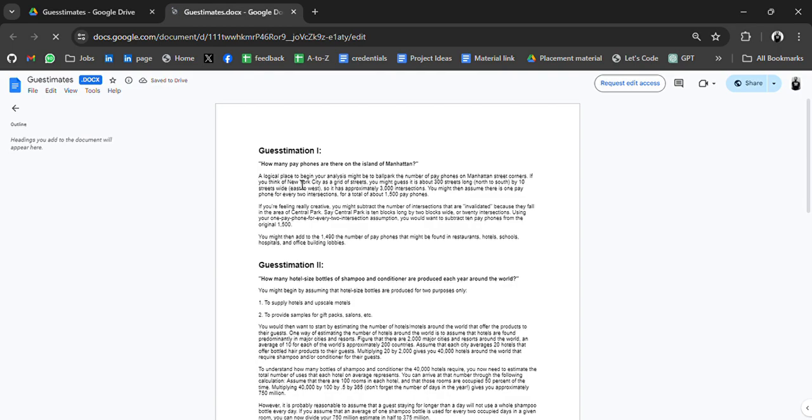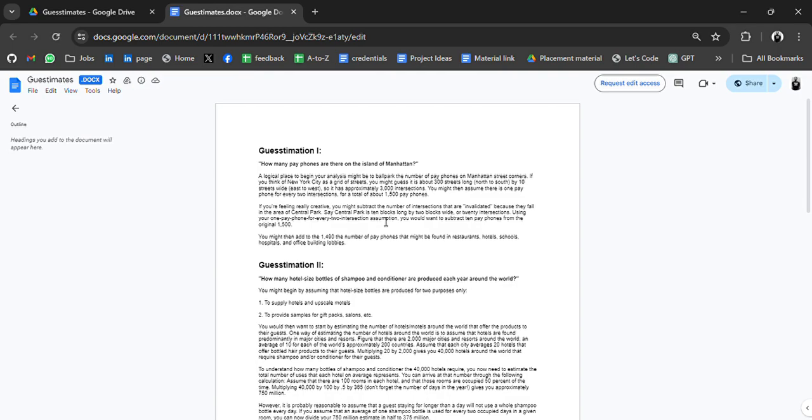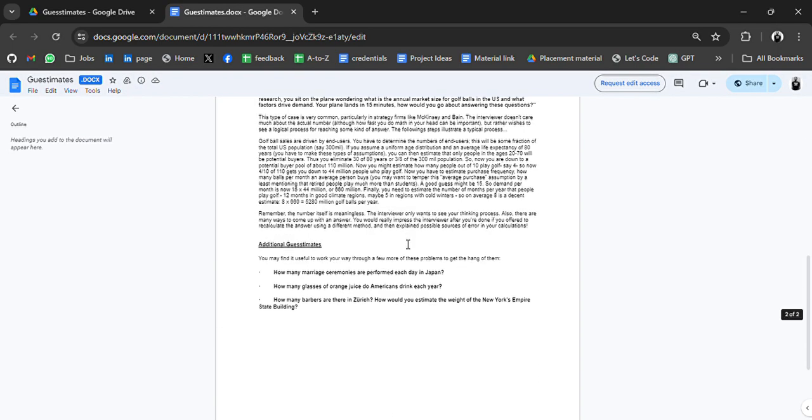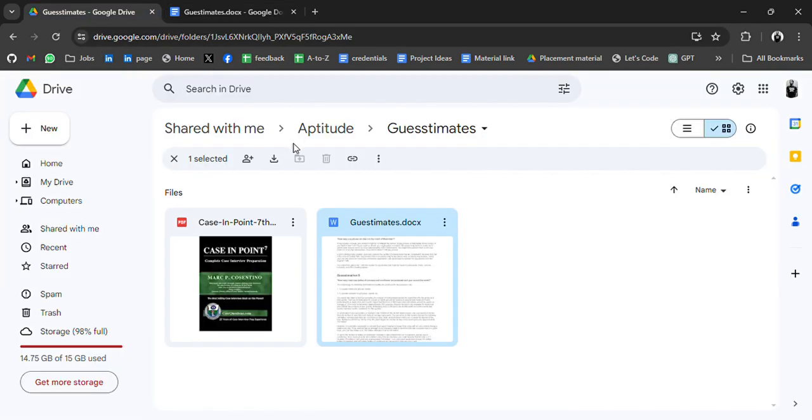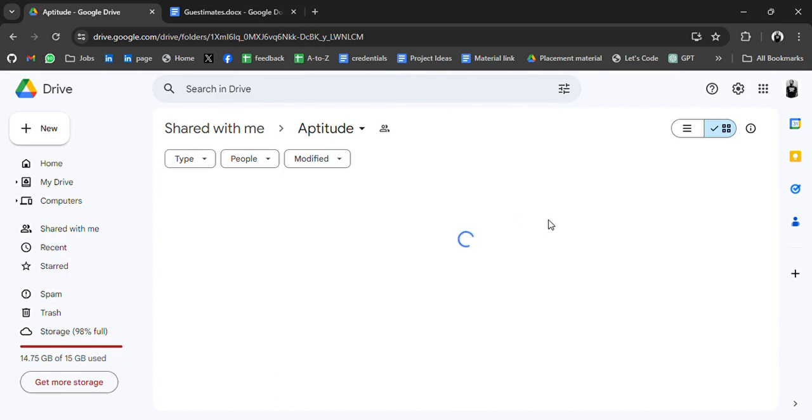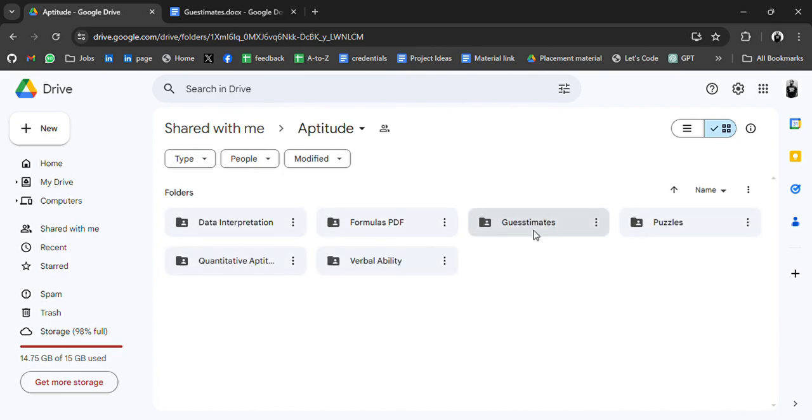Guesstimate rates. How many pay phones are on airline. These questions are based on guesstimate. So let's go to another folder.